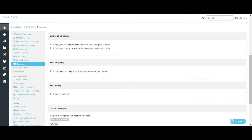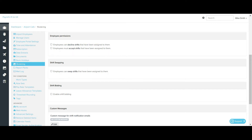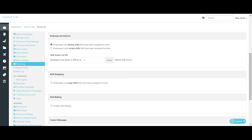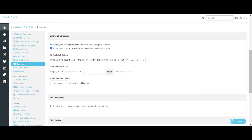The next option is employees must accept shifts that have been assigned to them. Selecting this option means that when rostered shifts are published, managers require employees to accept, confirming that they will be working that shift. If both of these options are selected, default shift actions will appear. These settings will need to be configured for shifts that are not yet actioned, i.e. not yet accepted or declined by the employee.